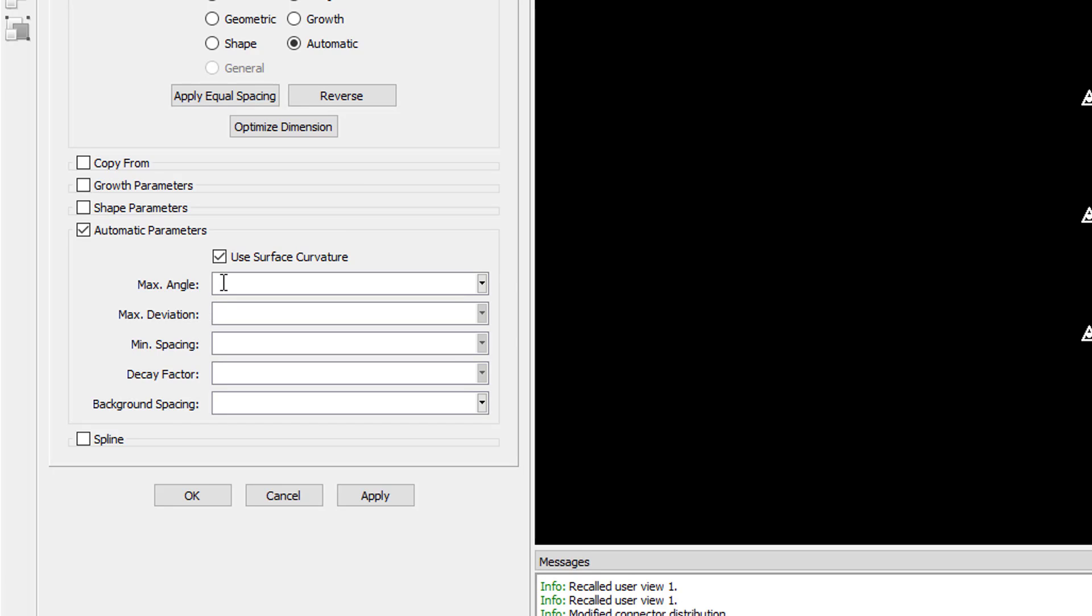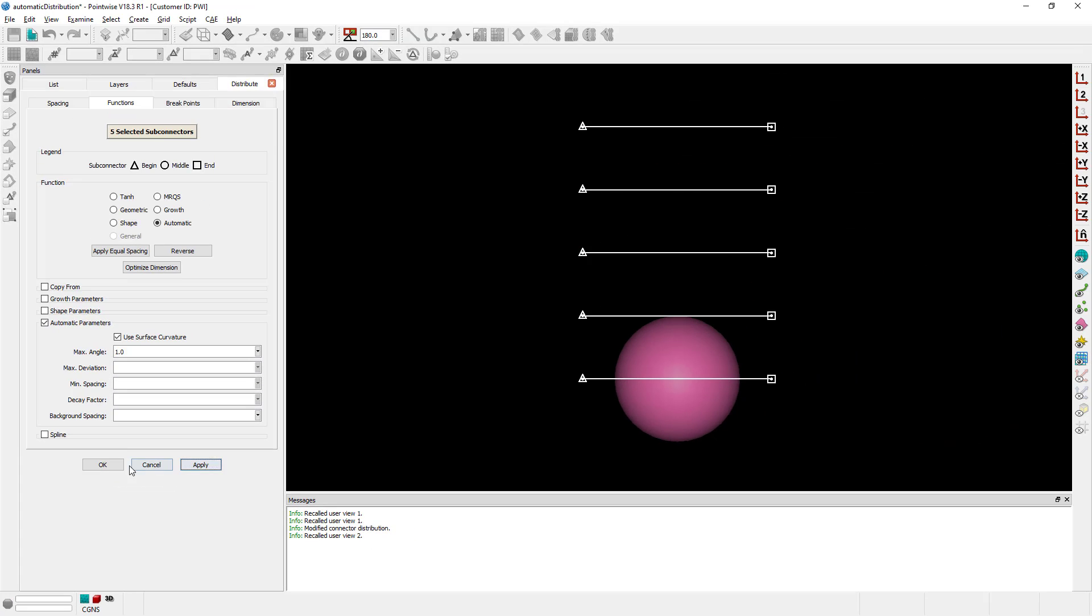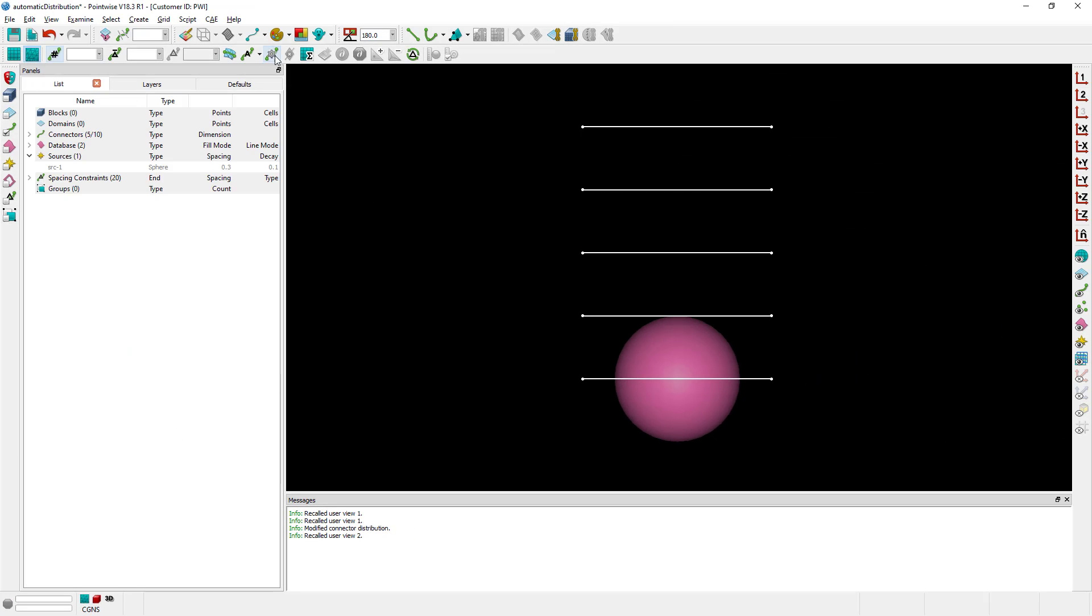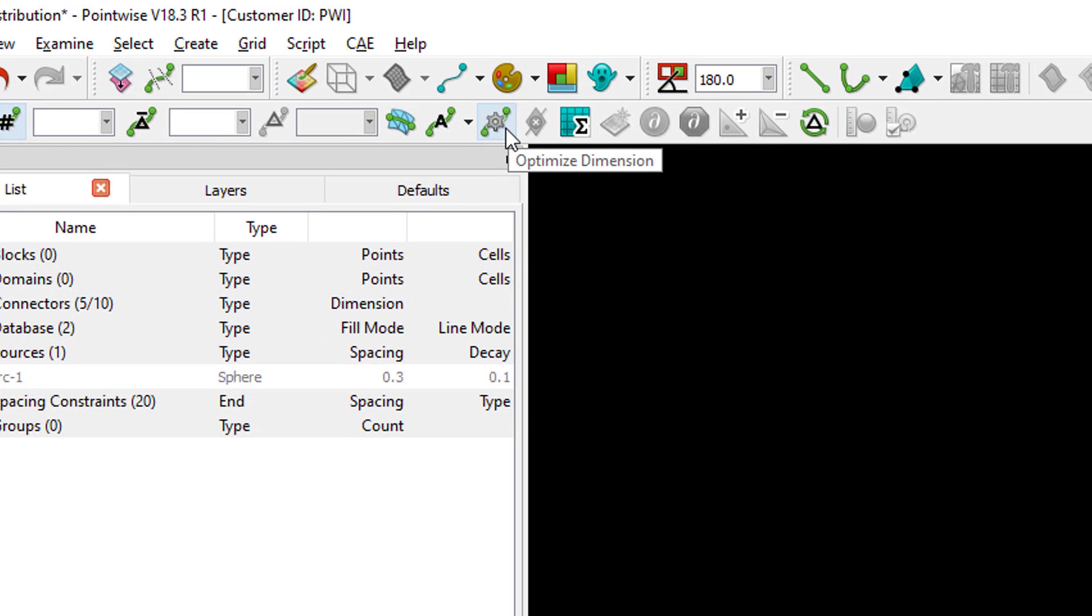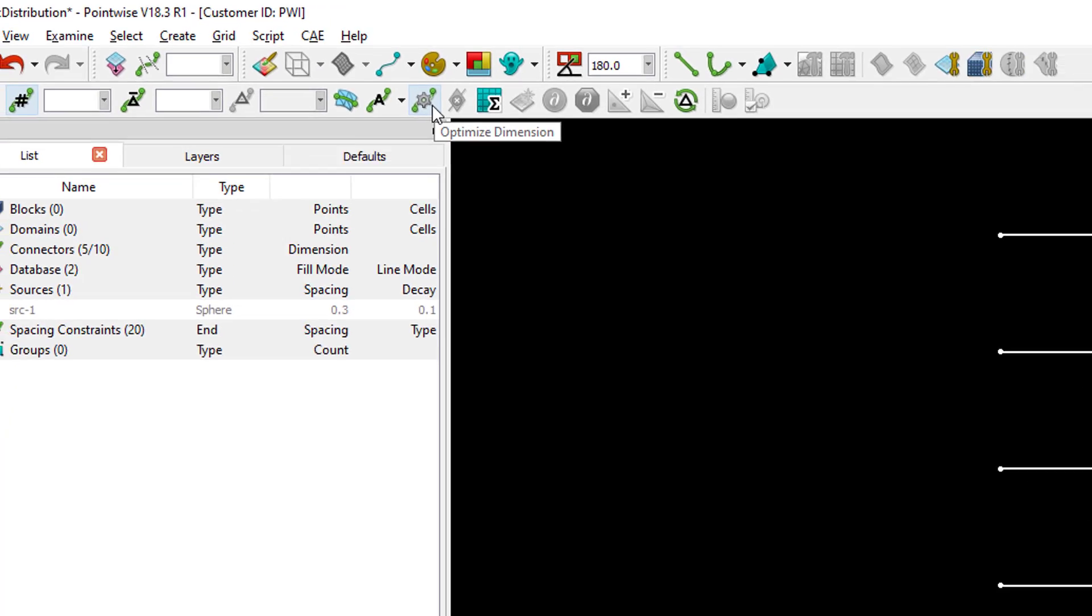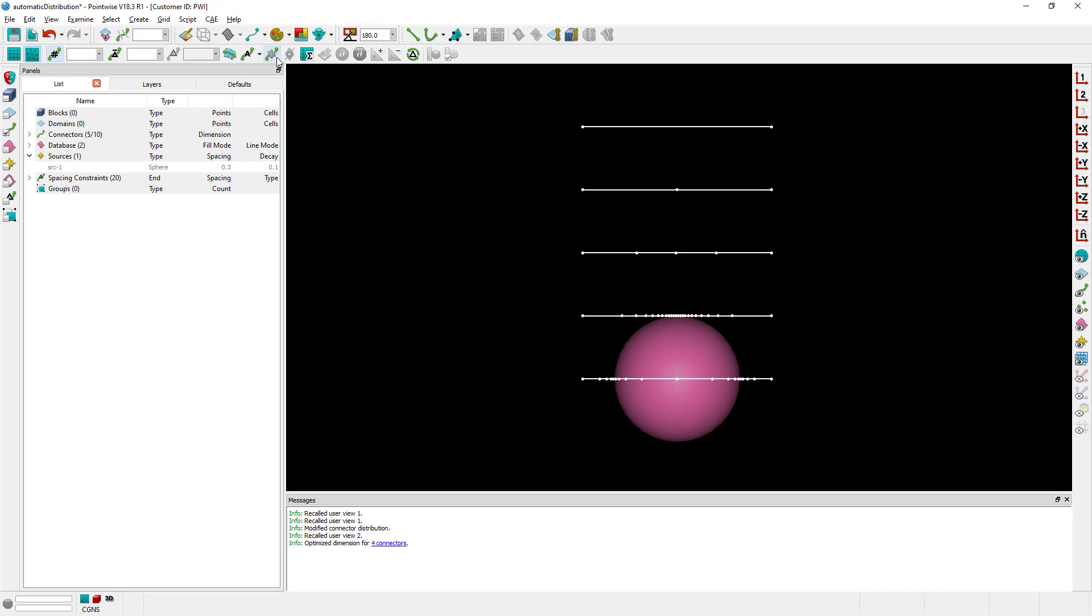In my case, I'm going to set this one to 1.0. I'm going to optimize the dimension of my connectors, the connectors get updated and of course they have changed.